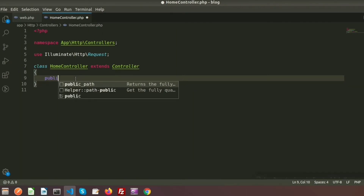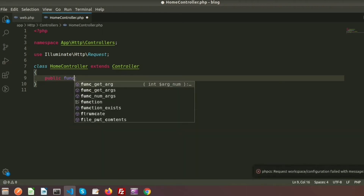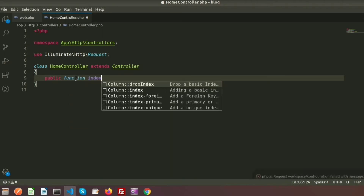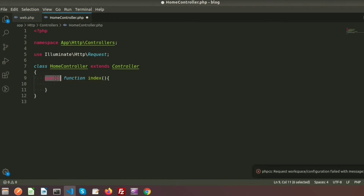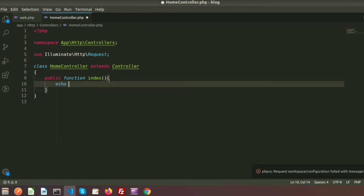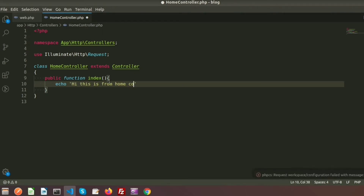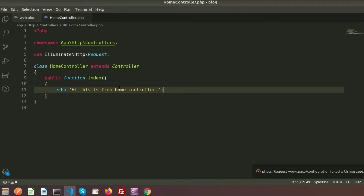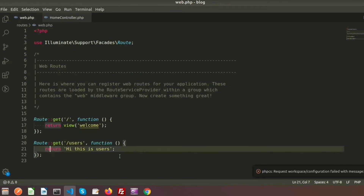Inside the controller, I am going to create a method: public function index. The public keyword is the access specifier — you can also write private or protected. By default, if we use a public method we can access it from all sections, which is why I am defining it as public. Inside this method, I want to print 'hi this is from home controller', so if you call this function that will be the output.